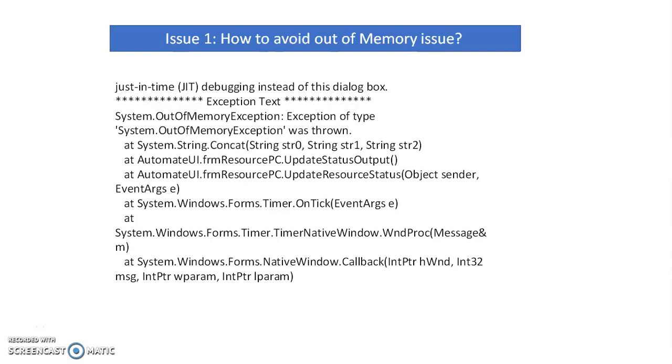In this video, we are going to discuss Blue Prism's real-time issues and solutions. In Blue Prism, we often face real-time issues like out of memory errors.